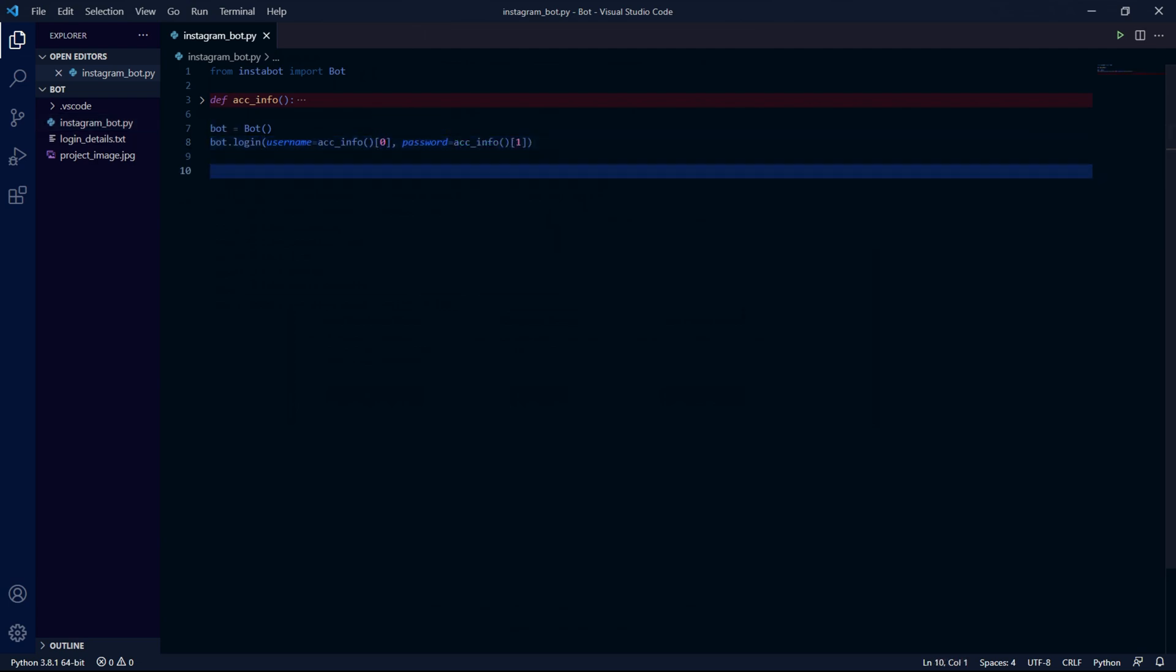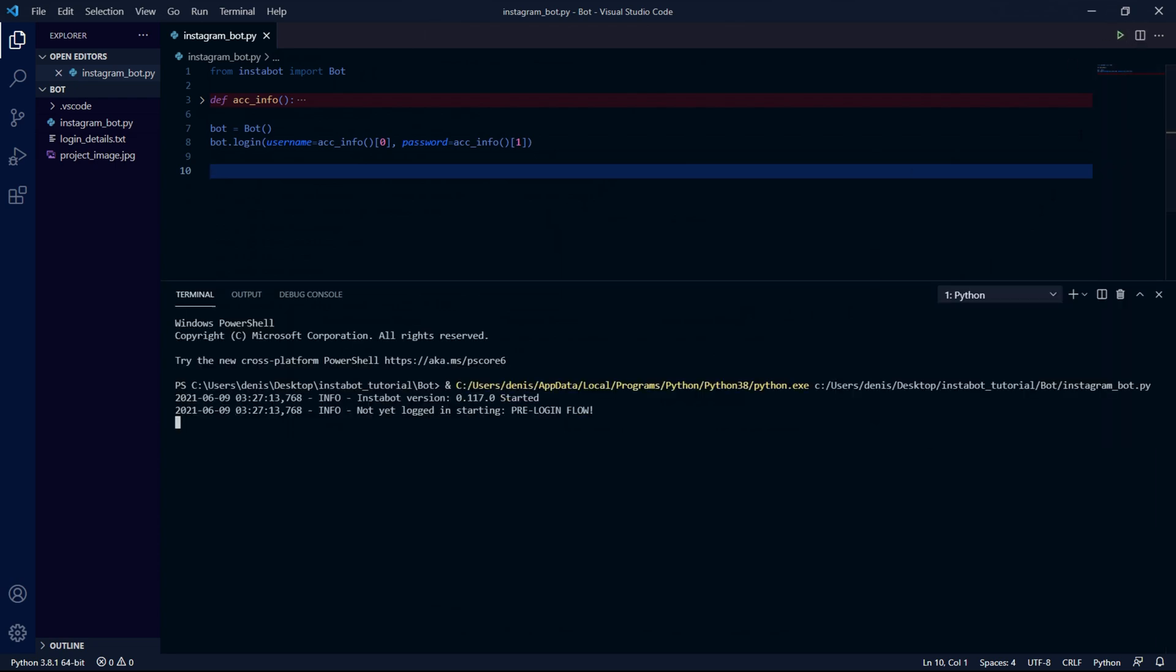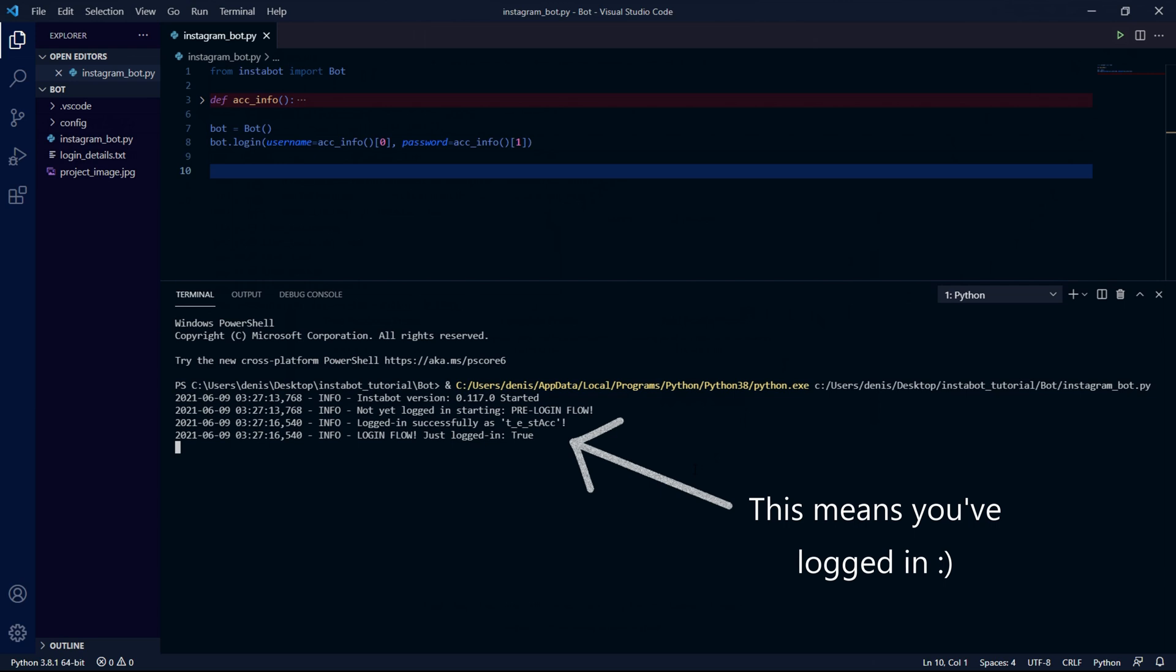Now that we have that out of the way we can run our program to make sure that we log in. If you get an error trying to log in make sure that you have your username and password typed in correctly.